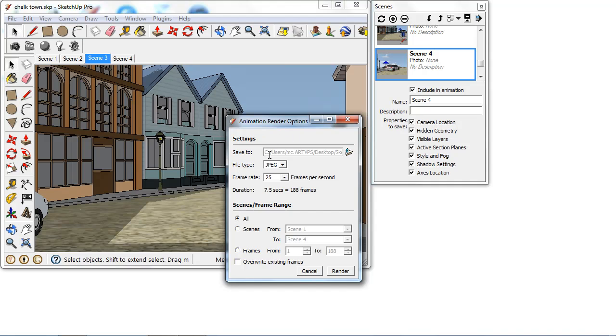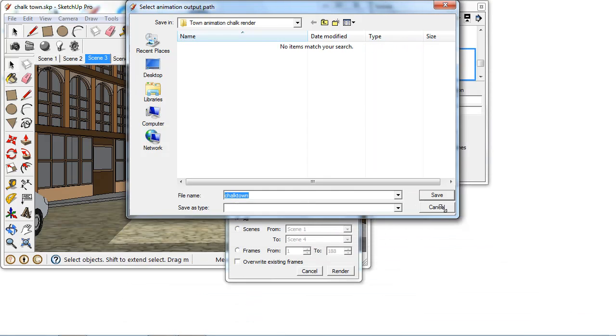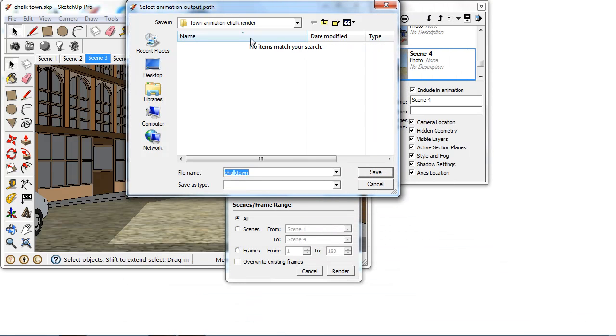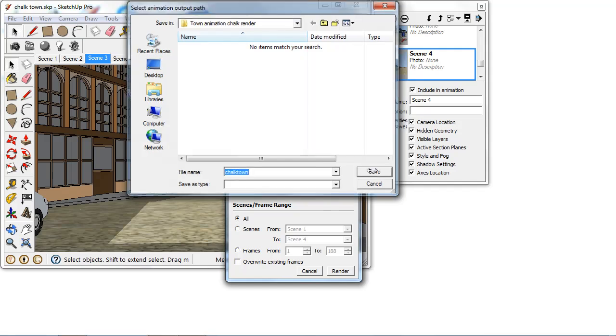The first option we have here is where we're going to save all of our frames. So if I just browse to this folder here we can see I've just set up a folder and I've called it TownAnimationChalkRender and it then just requires a file name. So I'm just choosing my file name as ChalkTown and as I said each frame is going to render separately so it will add the numbers on the end of this file. So this is just the prefix of the file.